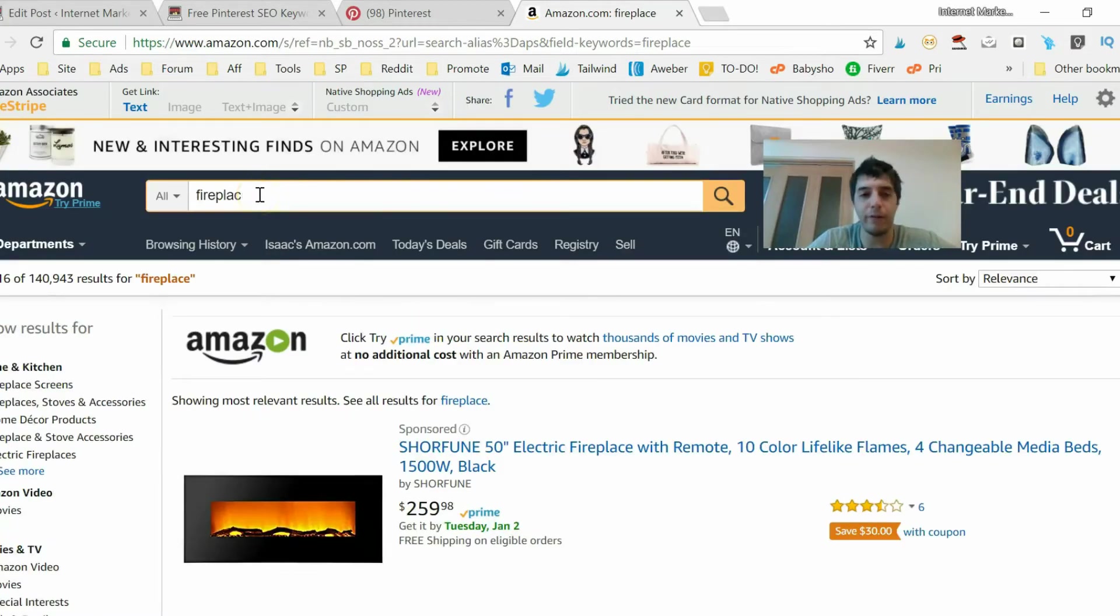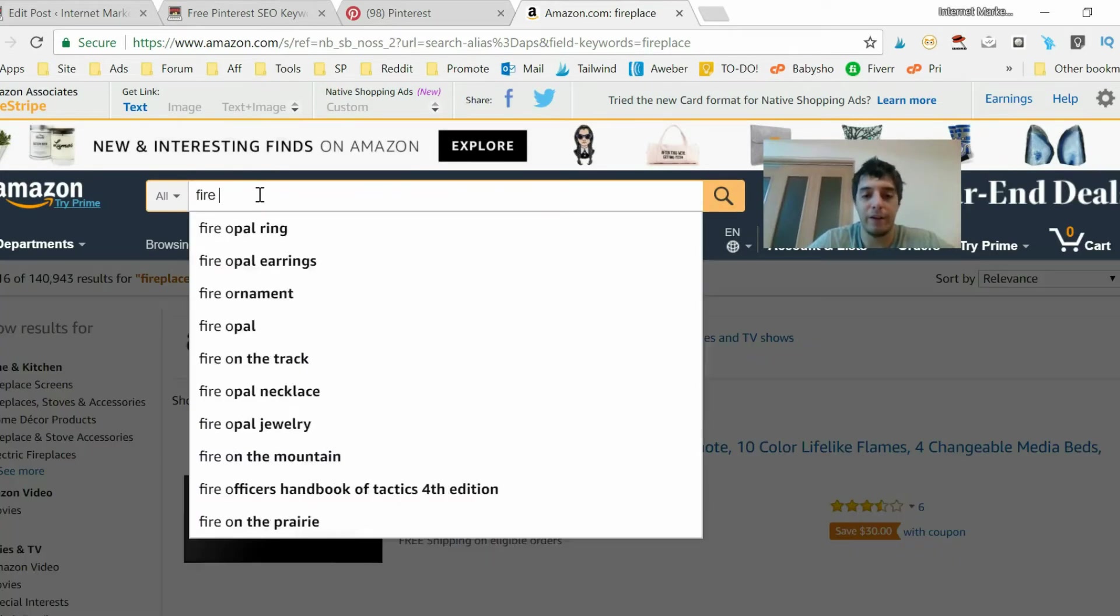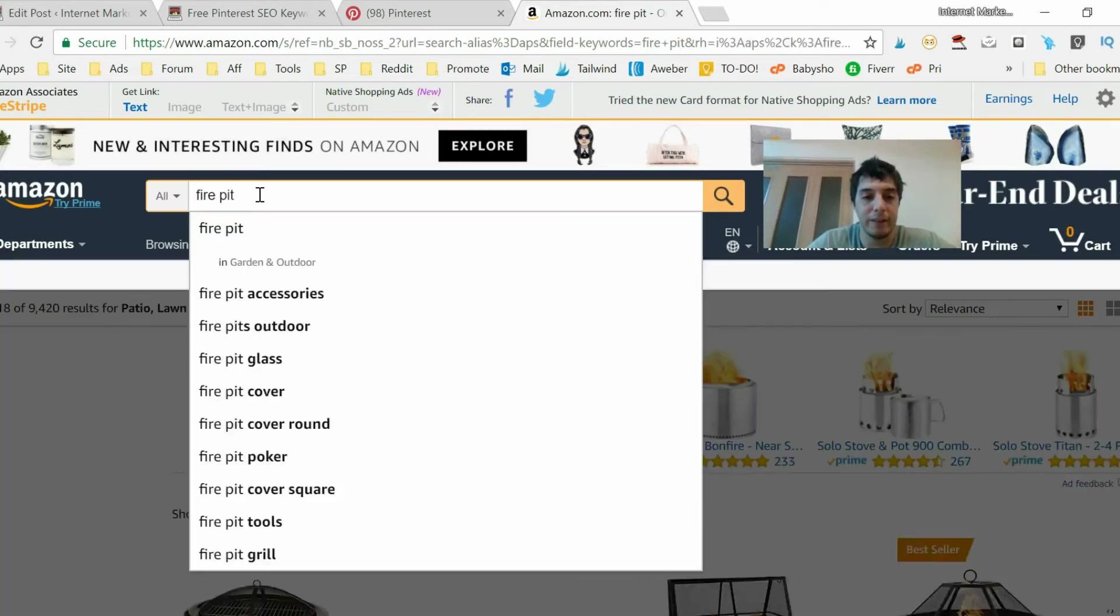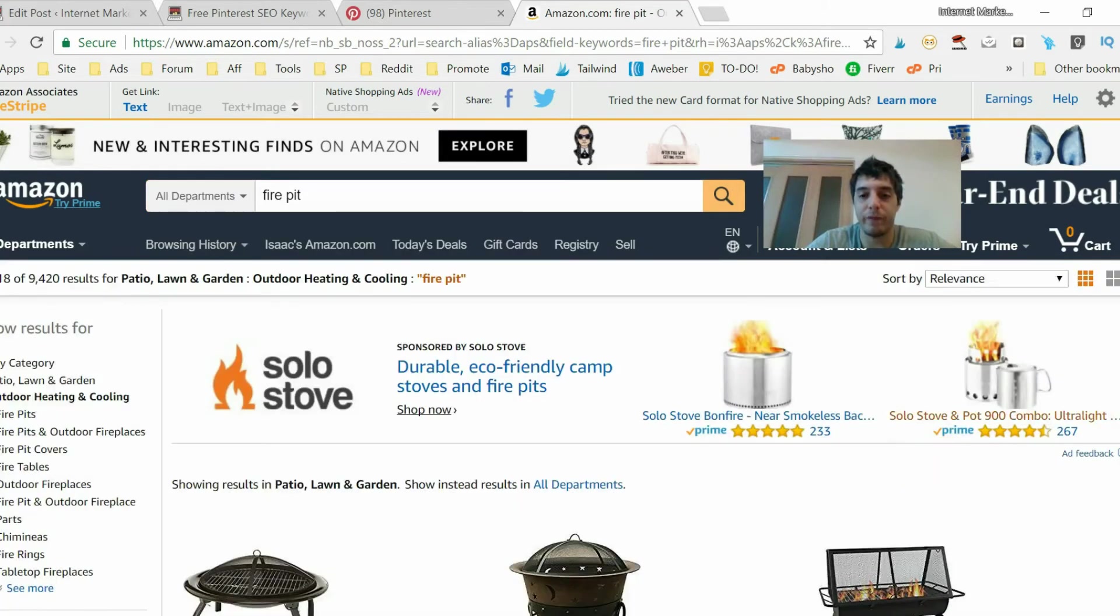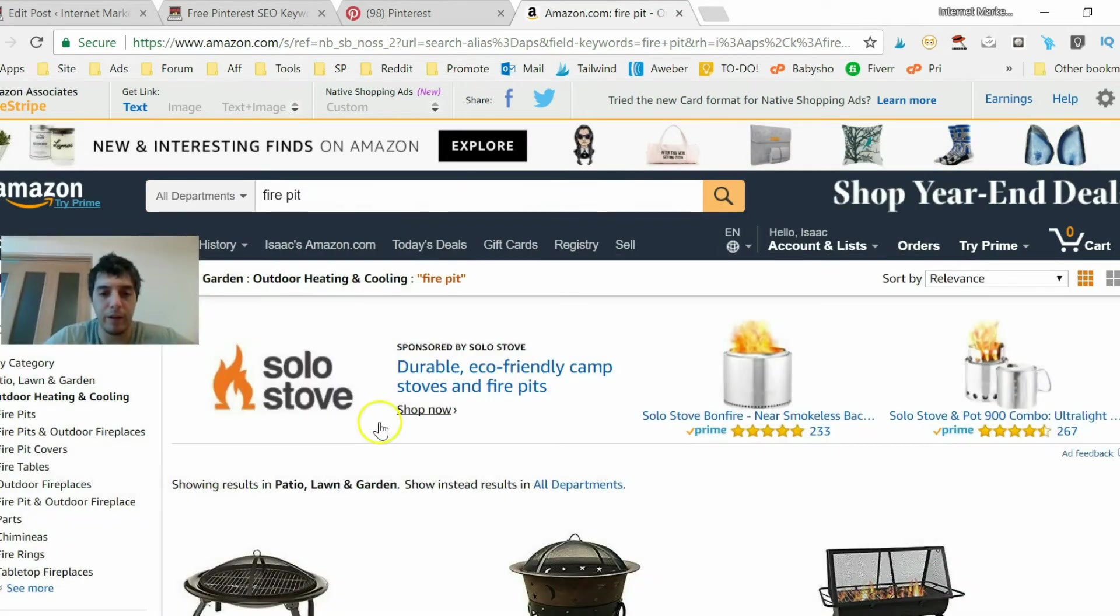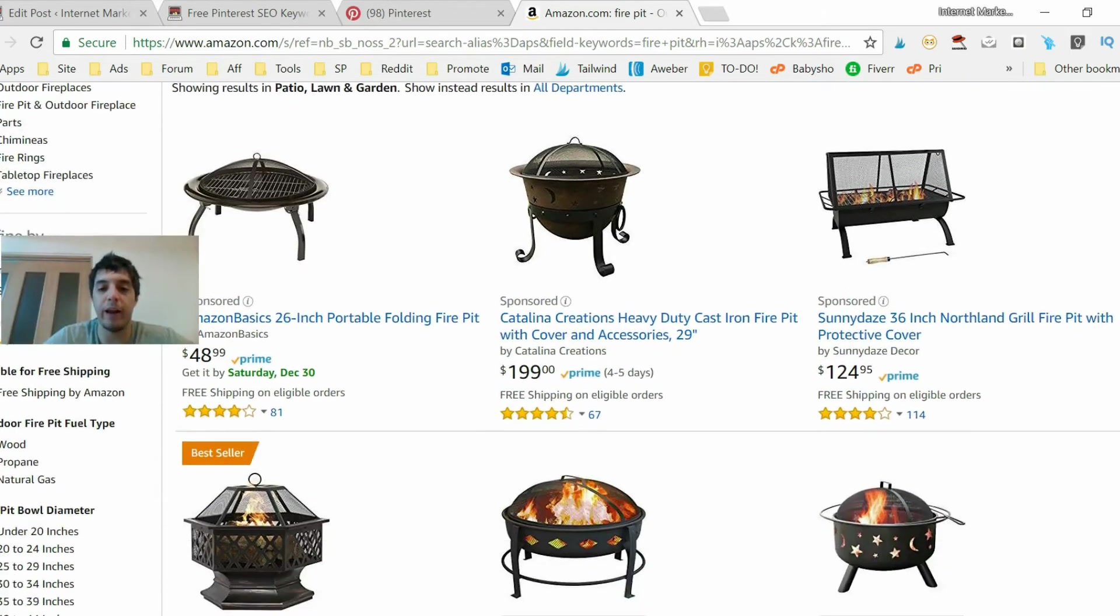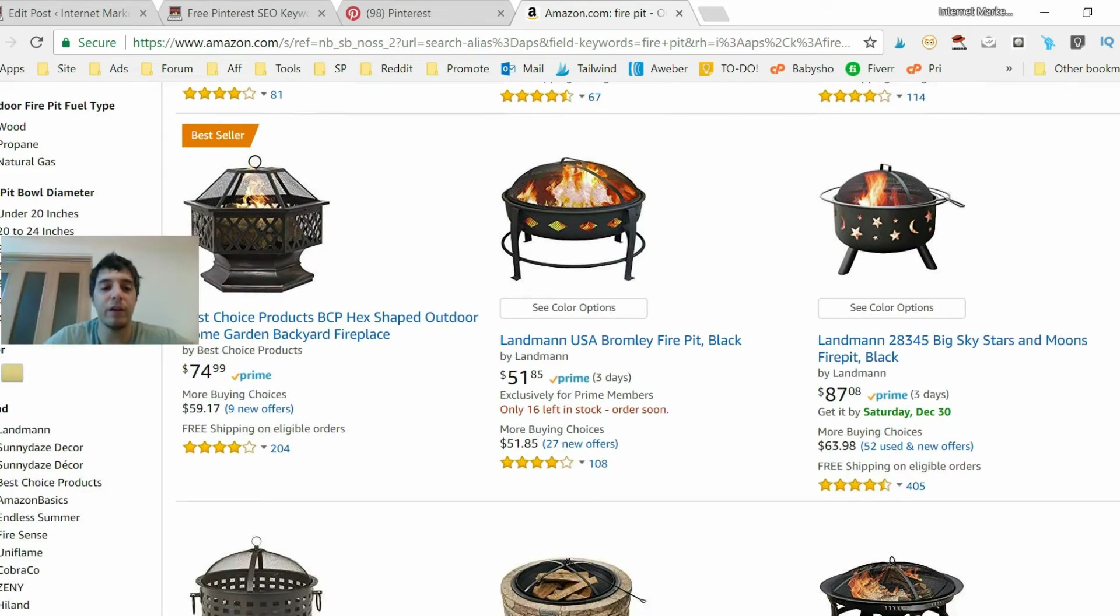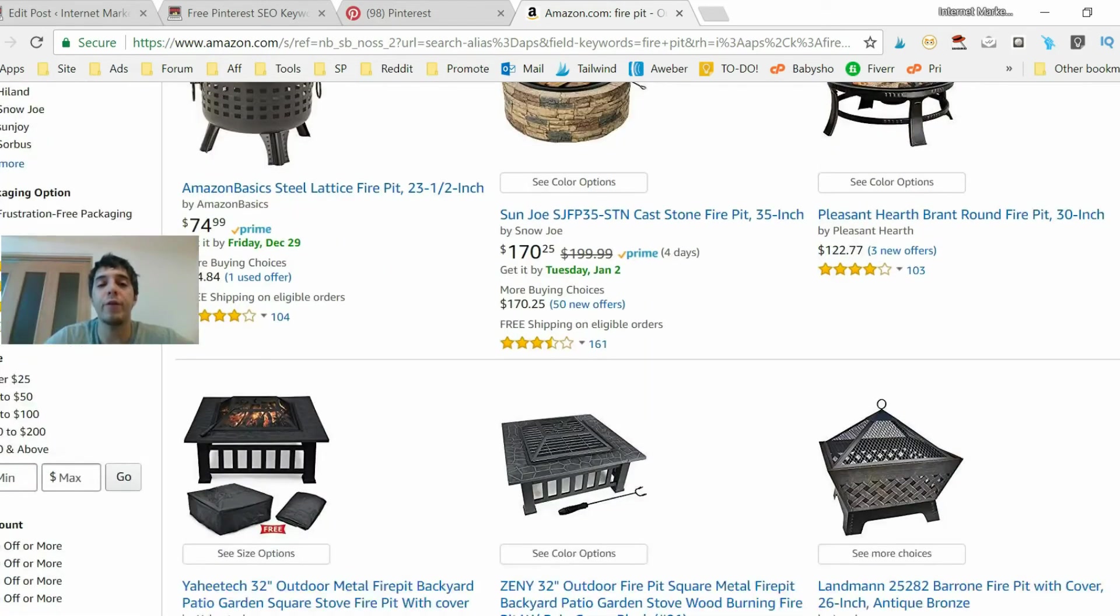Let's look for fire pit, that's more exact. Yeah, fire pit. And check this out, you have all these different products that go for 48, 200 dollars, okay. These are high ticket items.